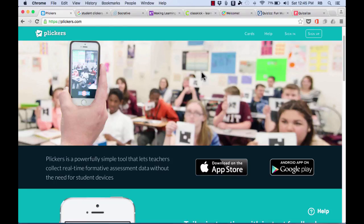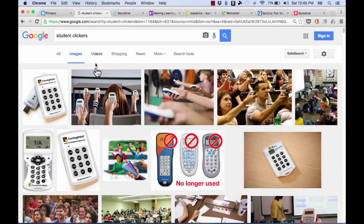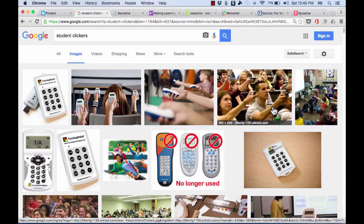So for years, teachers have used tools like student clickers to do formative assessment. The way these work is the teacher asks a question, and then the students answer on these handheld devices called clickers, and their answers are sent to the teacher. So these have been very popular over the years, but they can be very expensive.